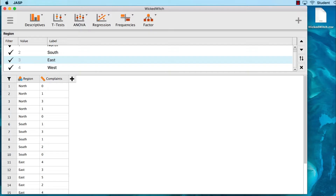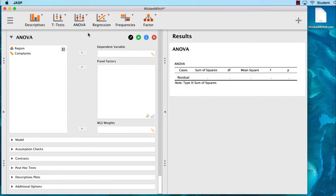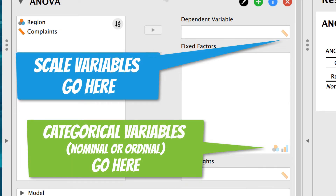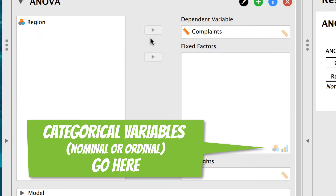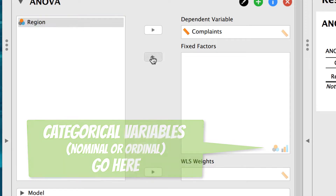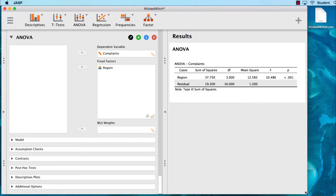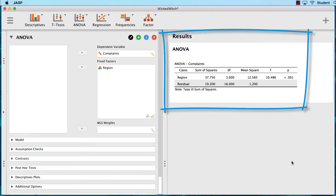You will conduct a one-way ANOVA by going to ANOVA > ANOVA. Next, we will move our variables into place. Notice how JASP tells us what kinds of variables should go in each box. Our dependent variable is the scale variable, number of complaints. And our fixed factor is the categorical variable, the factor region. JASP uses progressive disclosure, so as soon as our variables are in place, we see the results of the ANOVA.